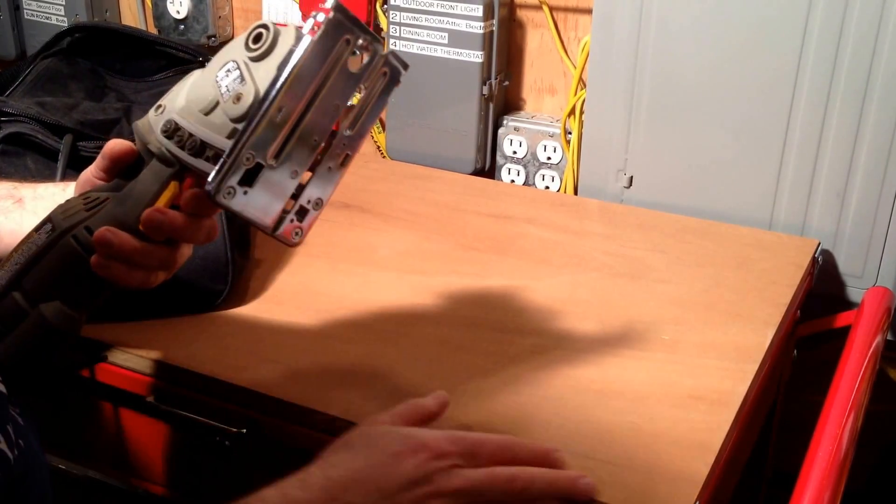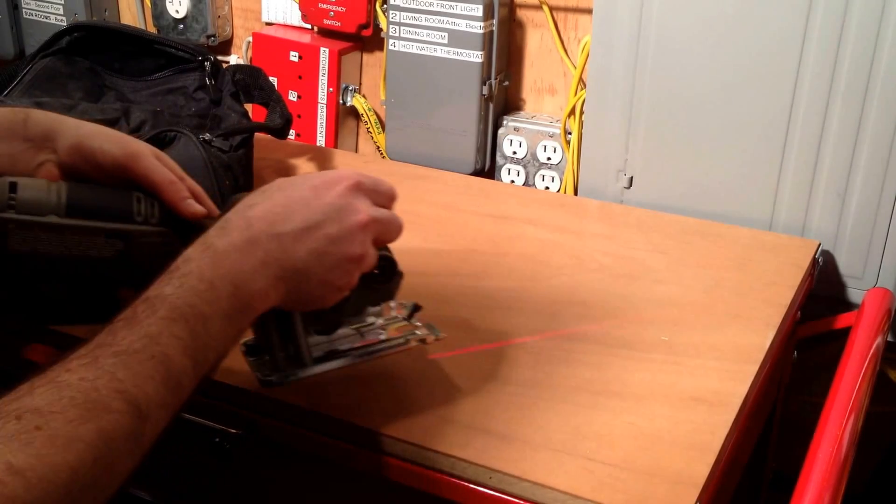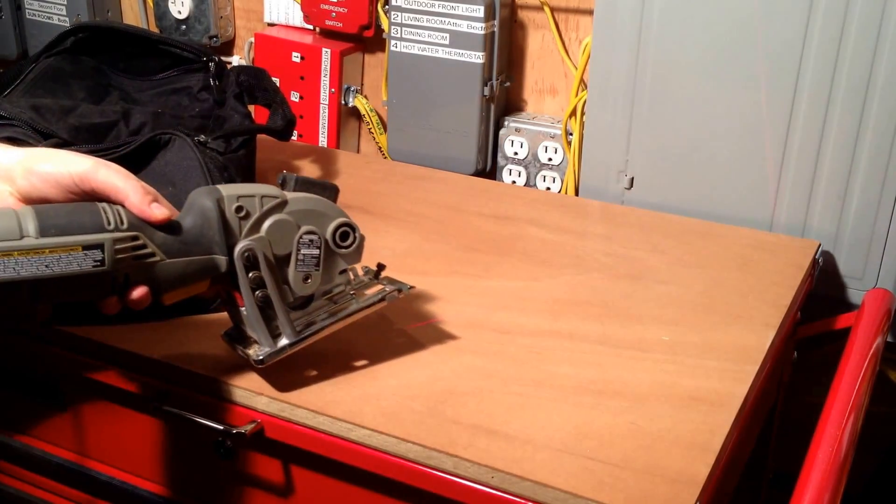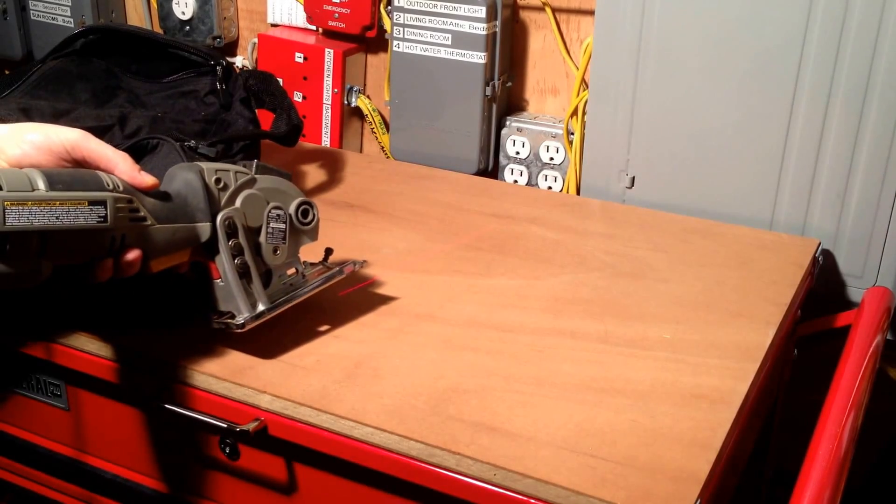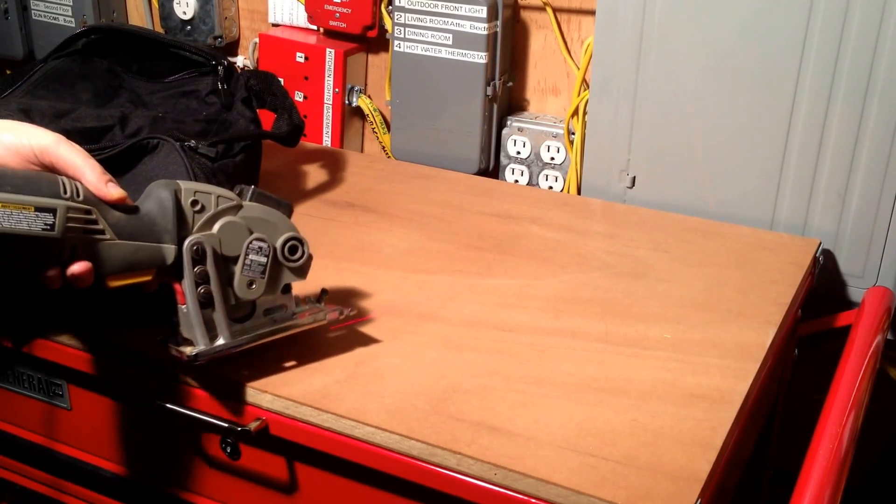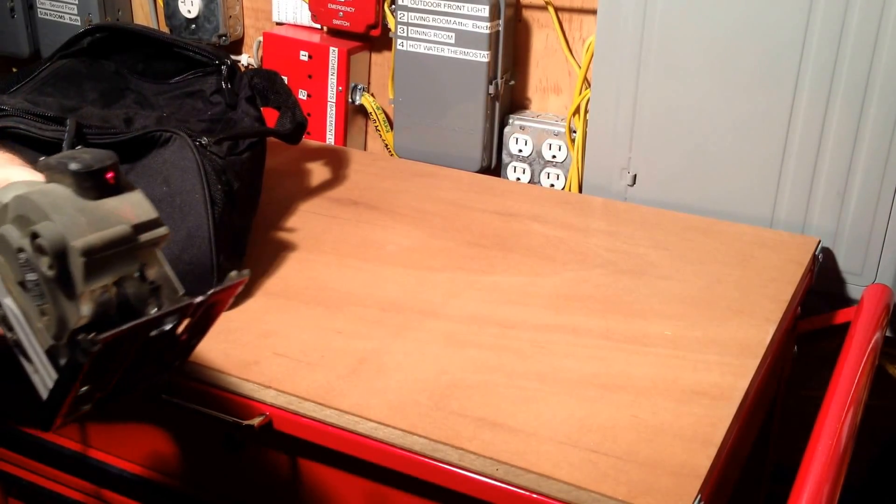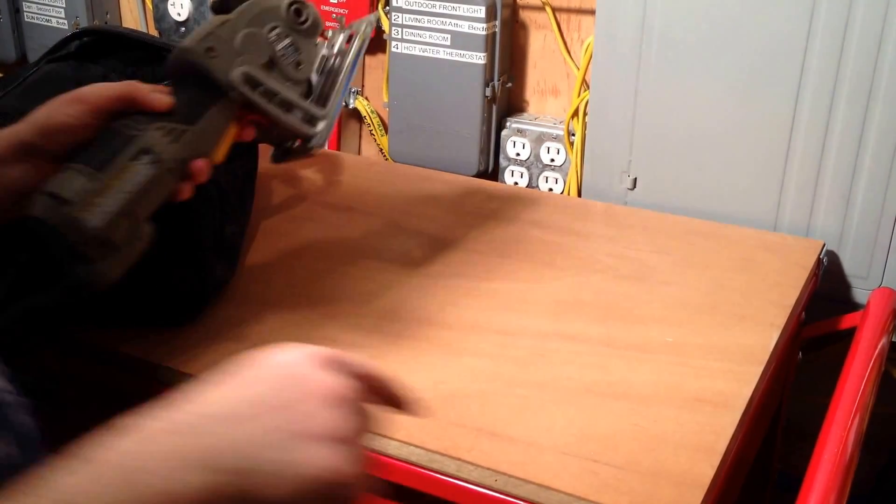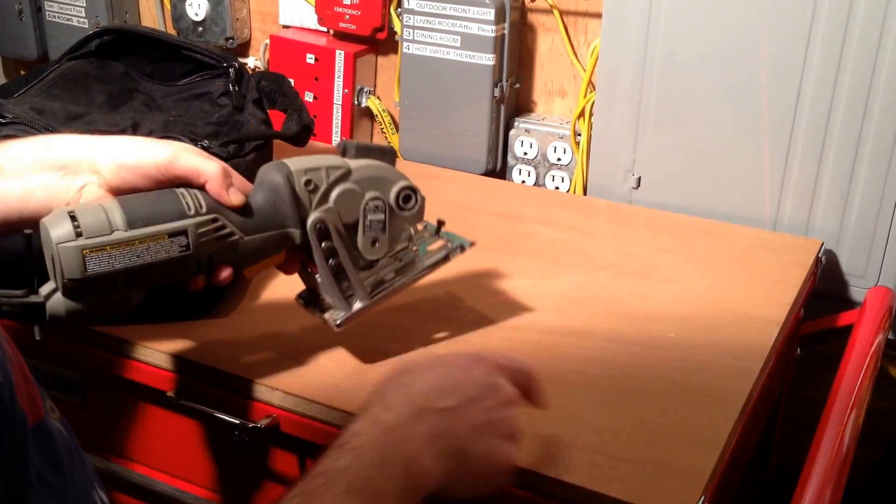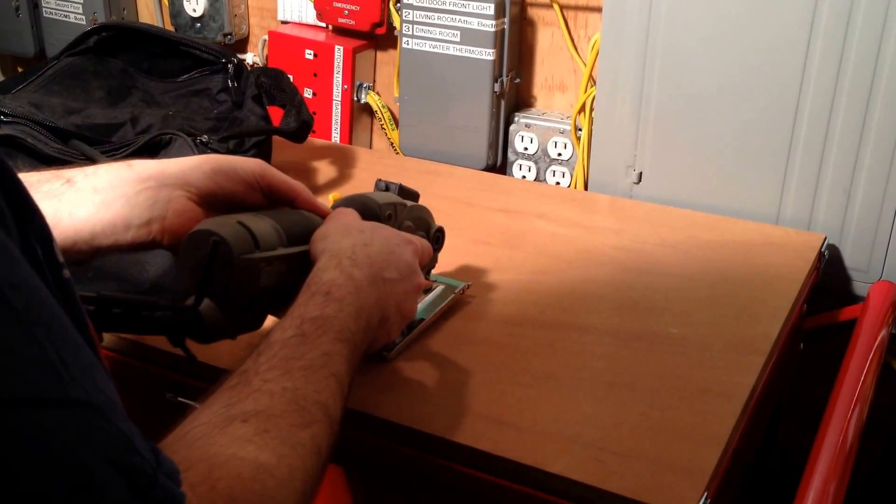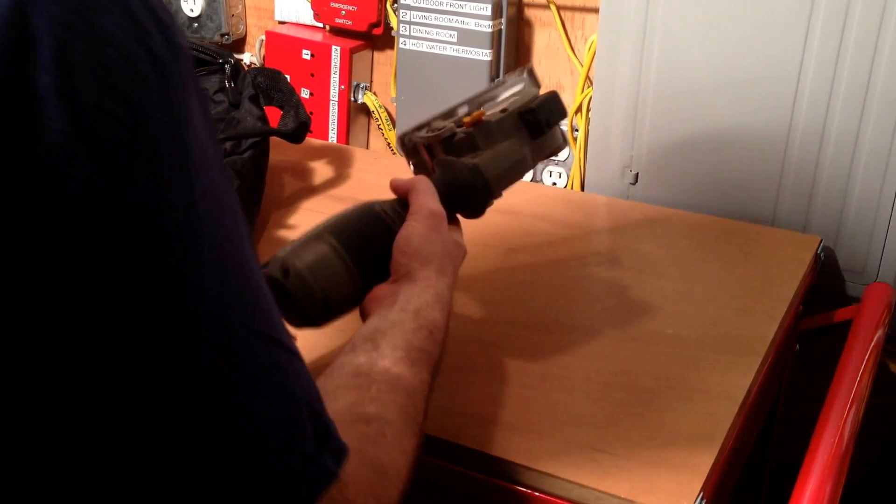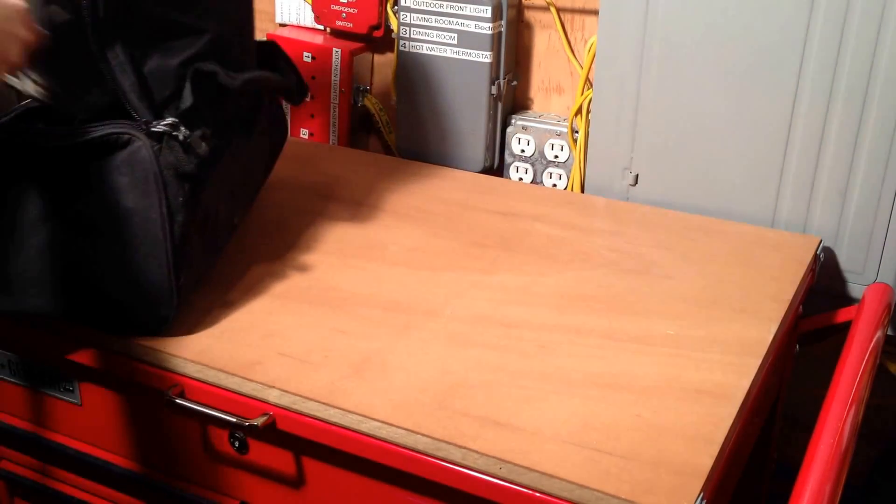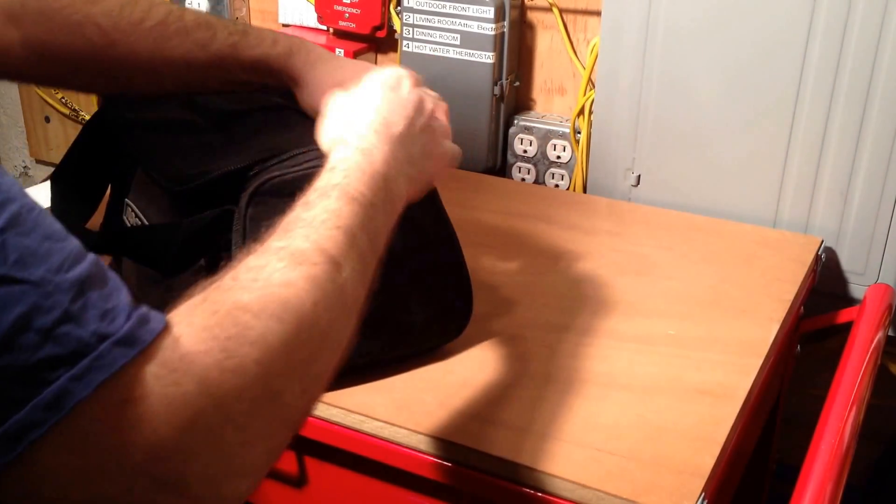With this to cut plywood I use this and it has a laser. It has this laser that points to exactly where you want to cut it. What that does is you mark it with a pencil where you want the cut, and then with this you align the laser with the pencil marks and you can get a really nice cut right exactly where you need it.